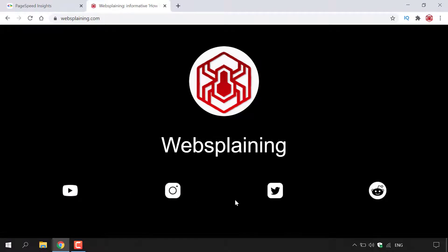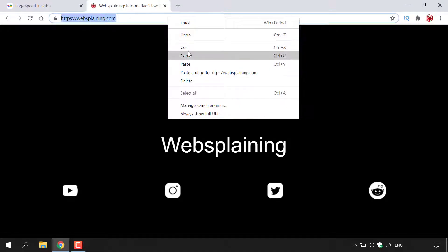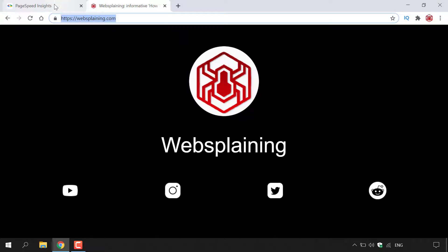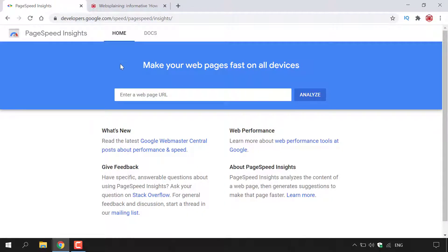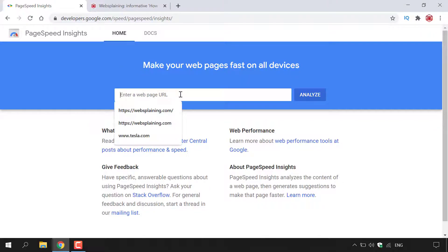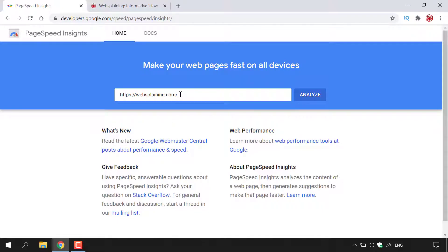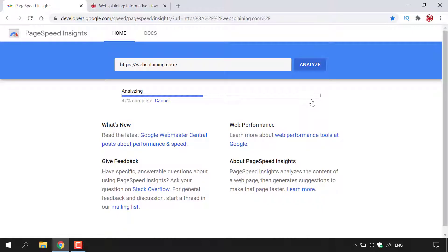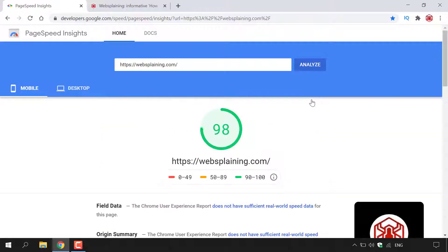To analyze this webpage, I'm going to copy the URL and then go back to PageSpeed Insights. Once there, I'll paste it into the text box using Ctrl+V, then hit Analyze and PageSpeed Insights will analyze the webpage you entered.